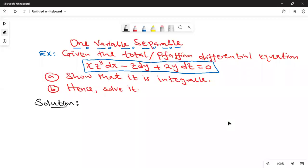Hello, everyone. Welcome back to this online class. Today we are going to look at Pfaffian differential equations, and in particular, I want us to look at the method of one variable separable.